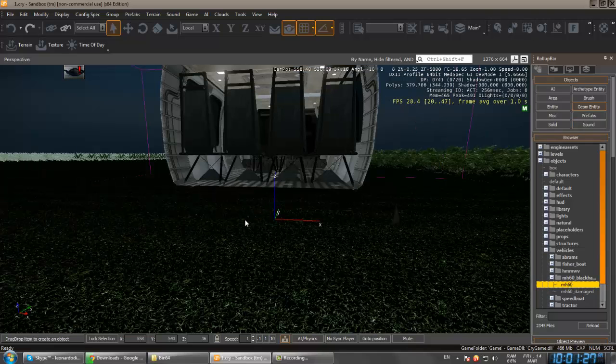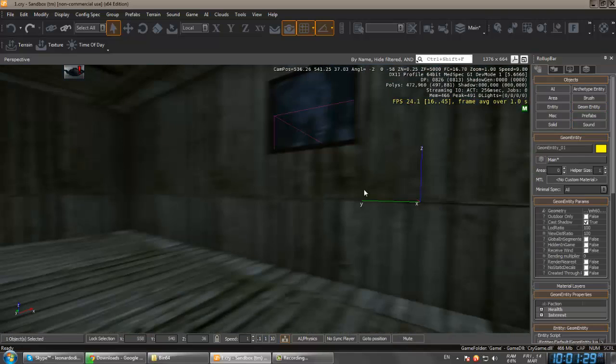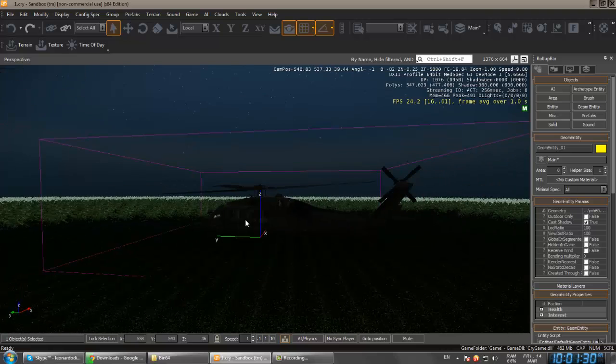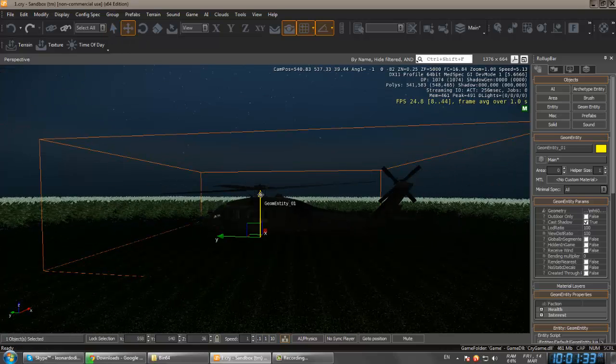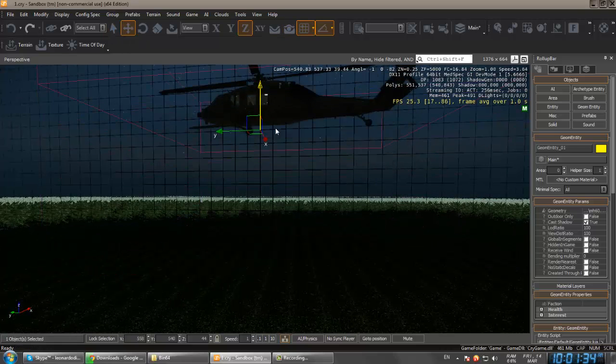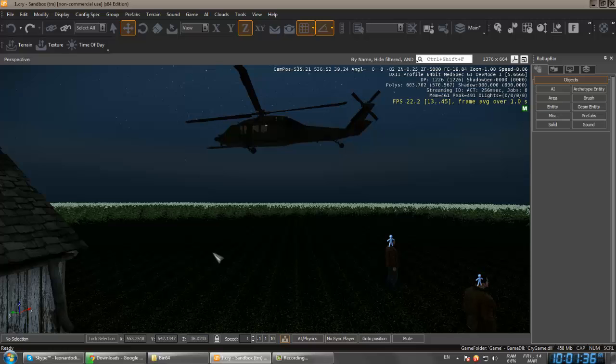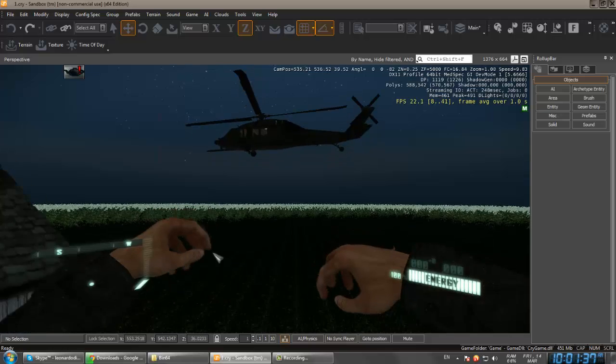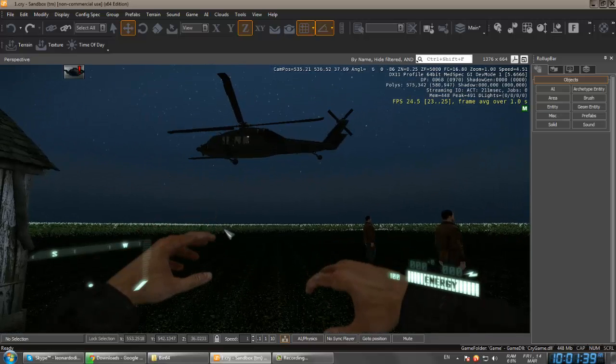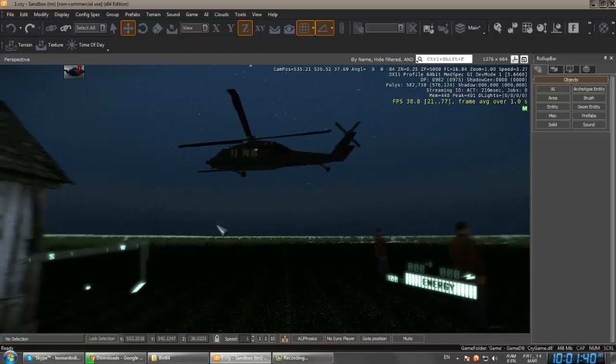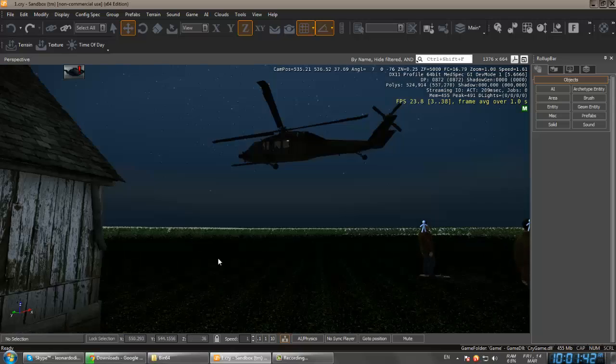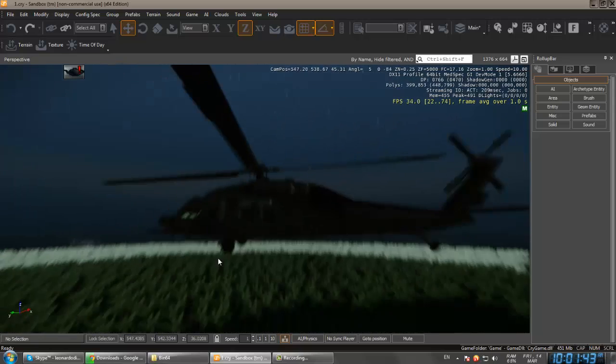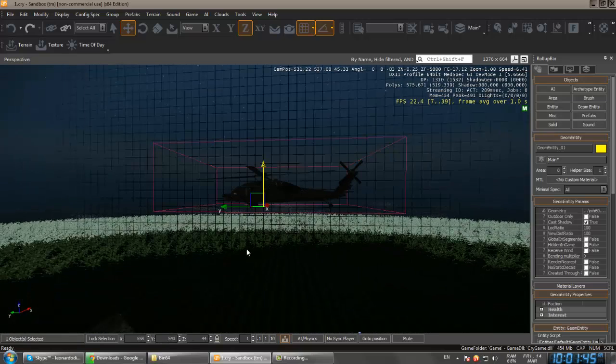Go to the entity, object, vehicles, and here the MH-60, it's a helicopter. Just drop it in your map, then check like move it up and test in the game if it will drop.